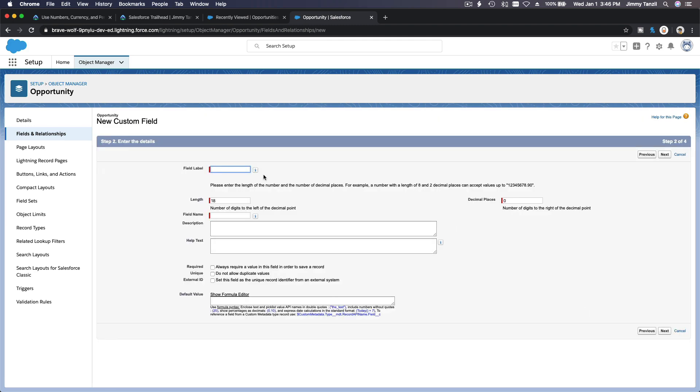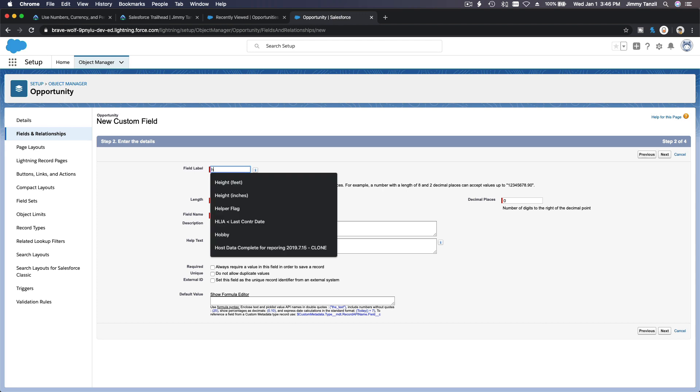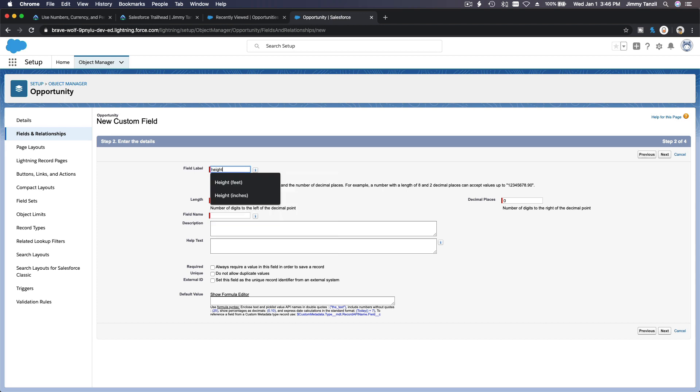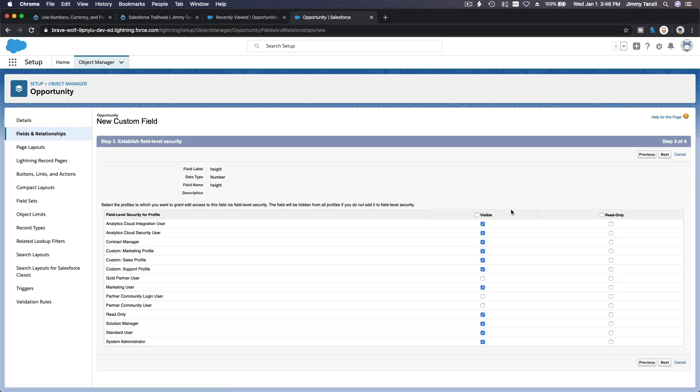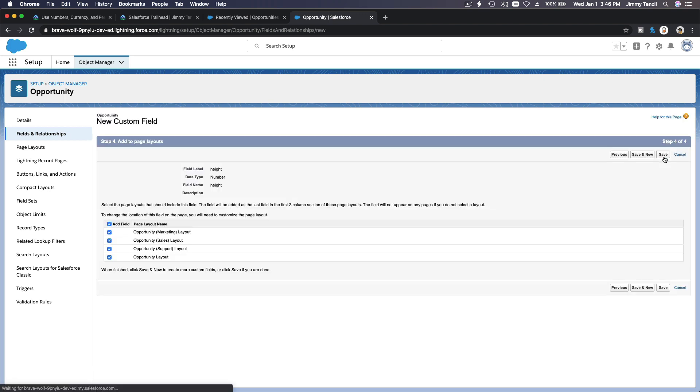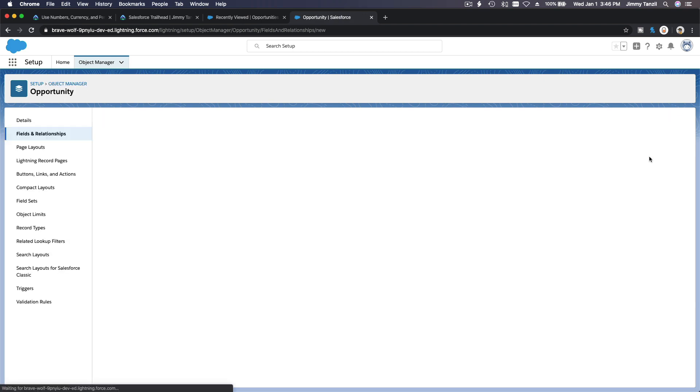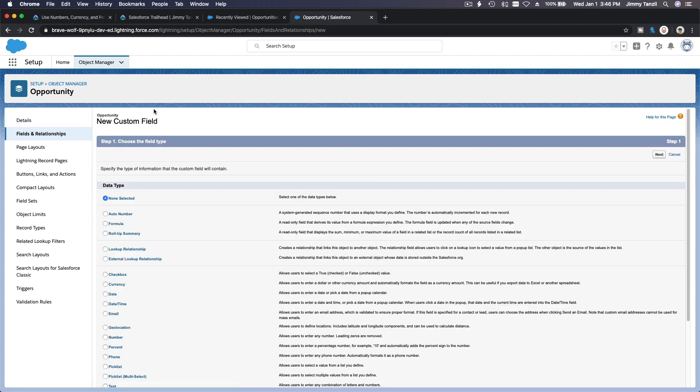And then one more is height, also a number. Next, next. Height, 16, 2 as well. That's it. Next, visible, next.